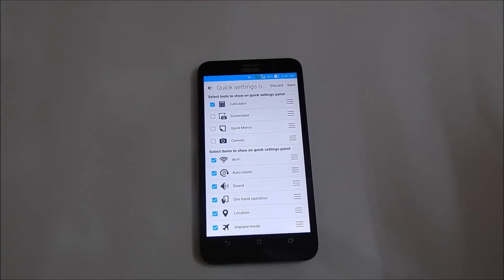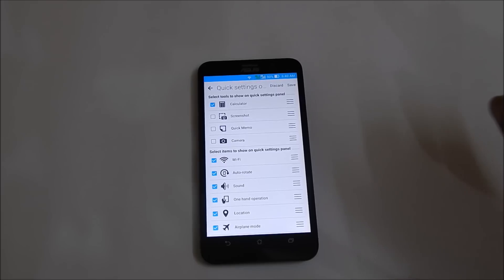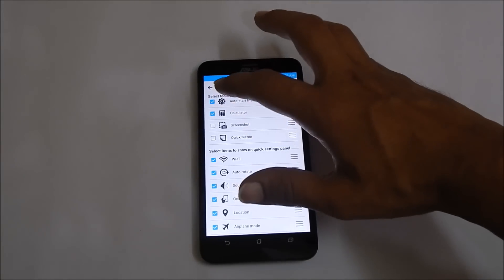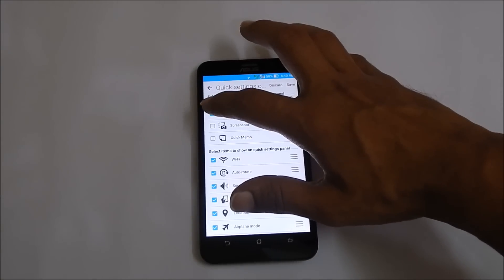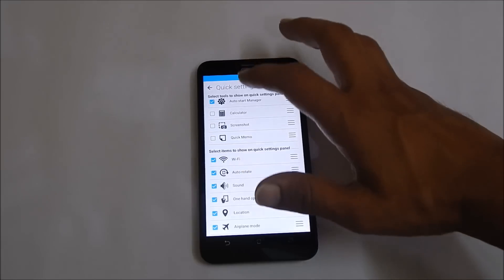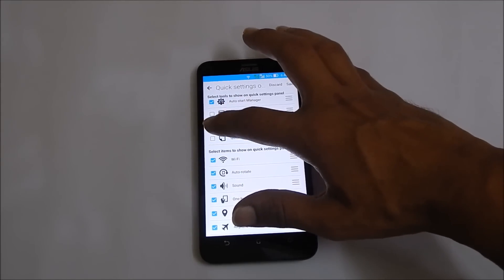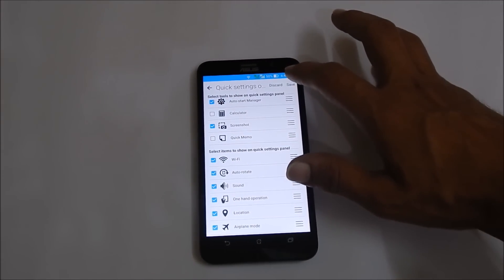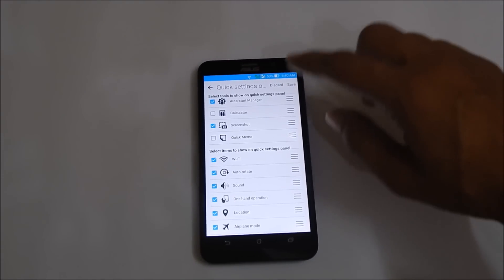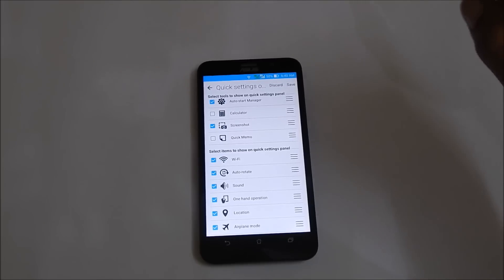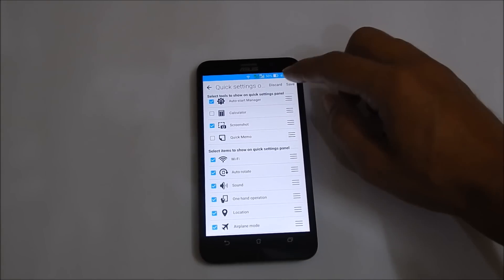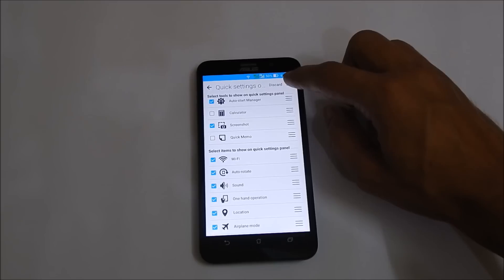To select the screenshot option, you need to disable one of the other options. I will unselect calculator and enable the screenshot. Now tap on save. Note that in the quick settings panel, the top portion accepts only four icons. Once done, tap on save.